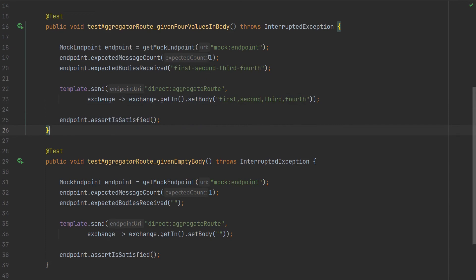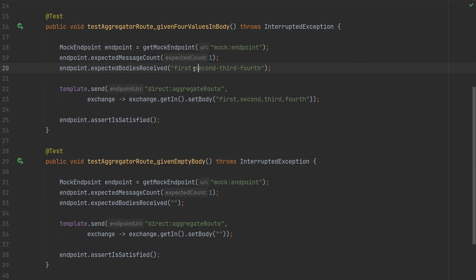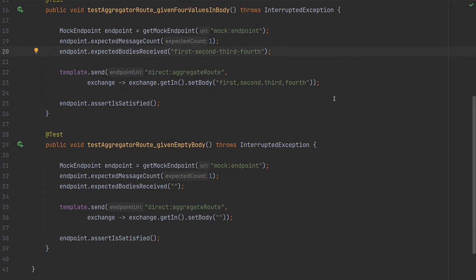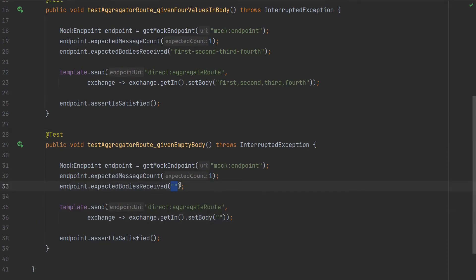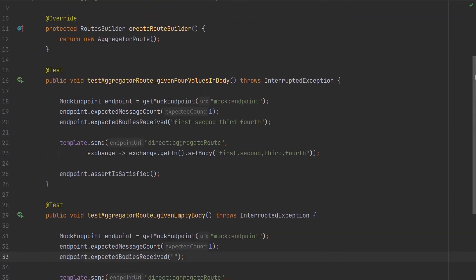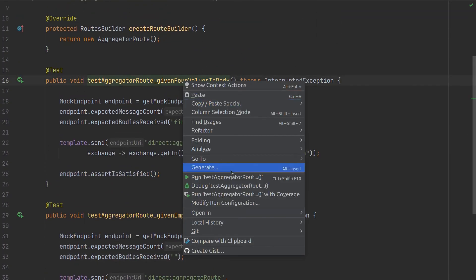And we expect one message to receive. So we want these four splitted messages to become one and to switch the comma with minus sign. And in the second test we have the actual one message and we send the empty body and we should receive the empty body. So it's pretty just for validation. So let's run this test.